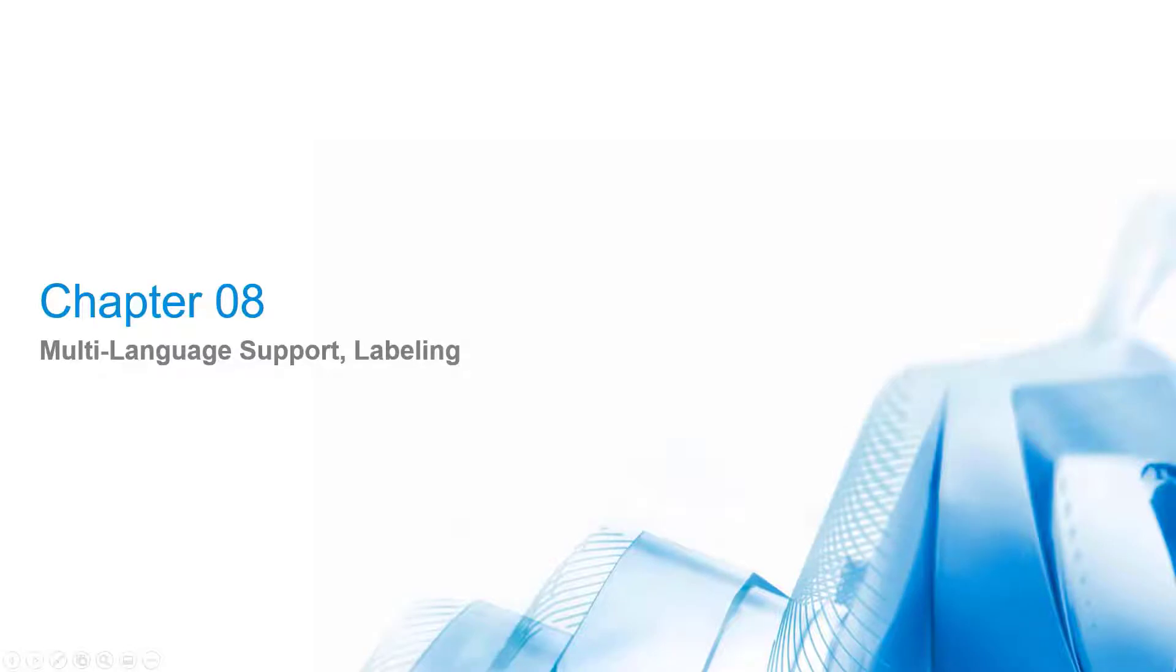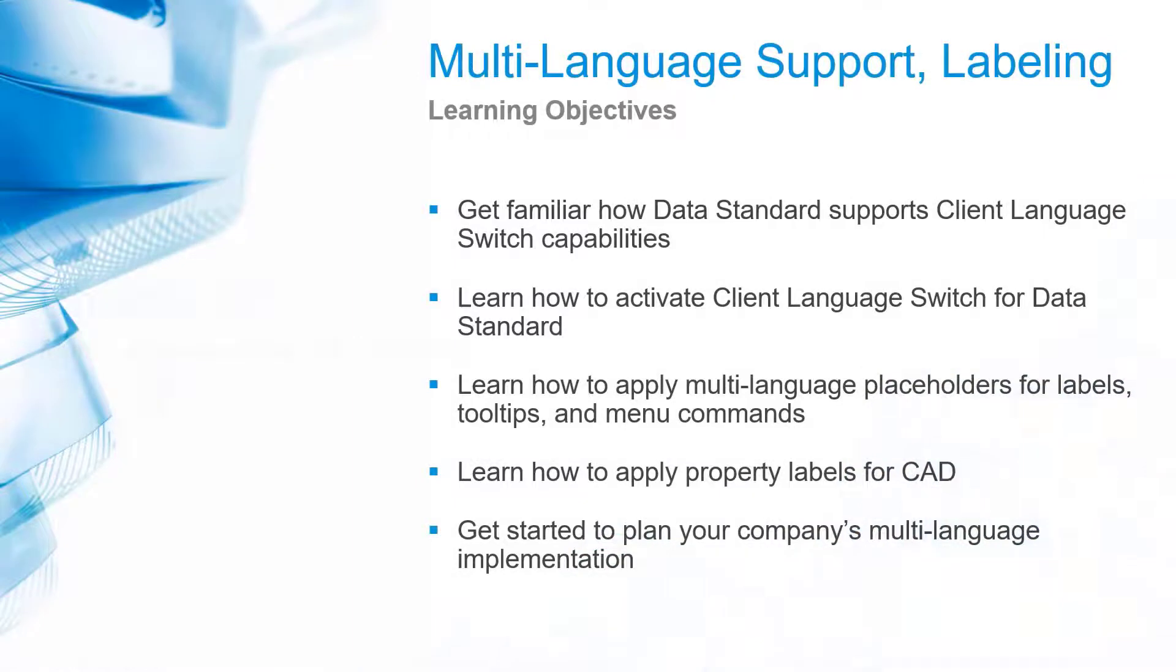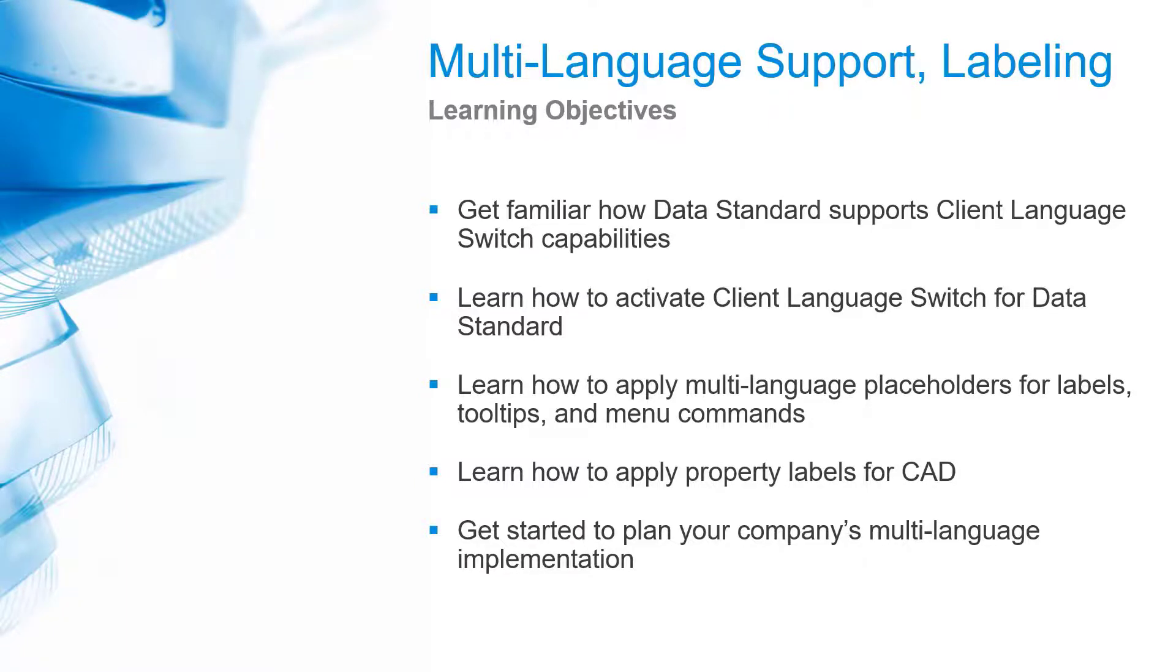Chapter 8: Multi-Language Support and Labeling. Vault products ship offering 14 localization languages. Version 2020 introduced the concept of having an English default installation on each client and adding client language packs as required.